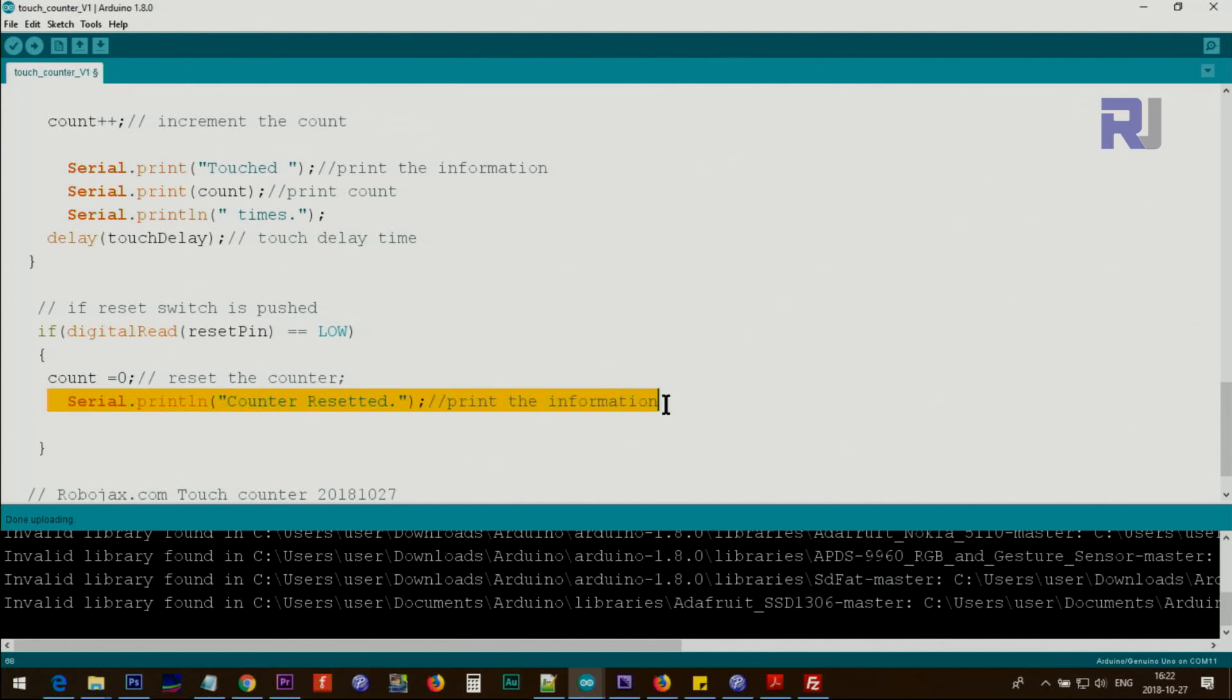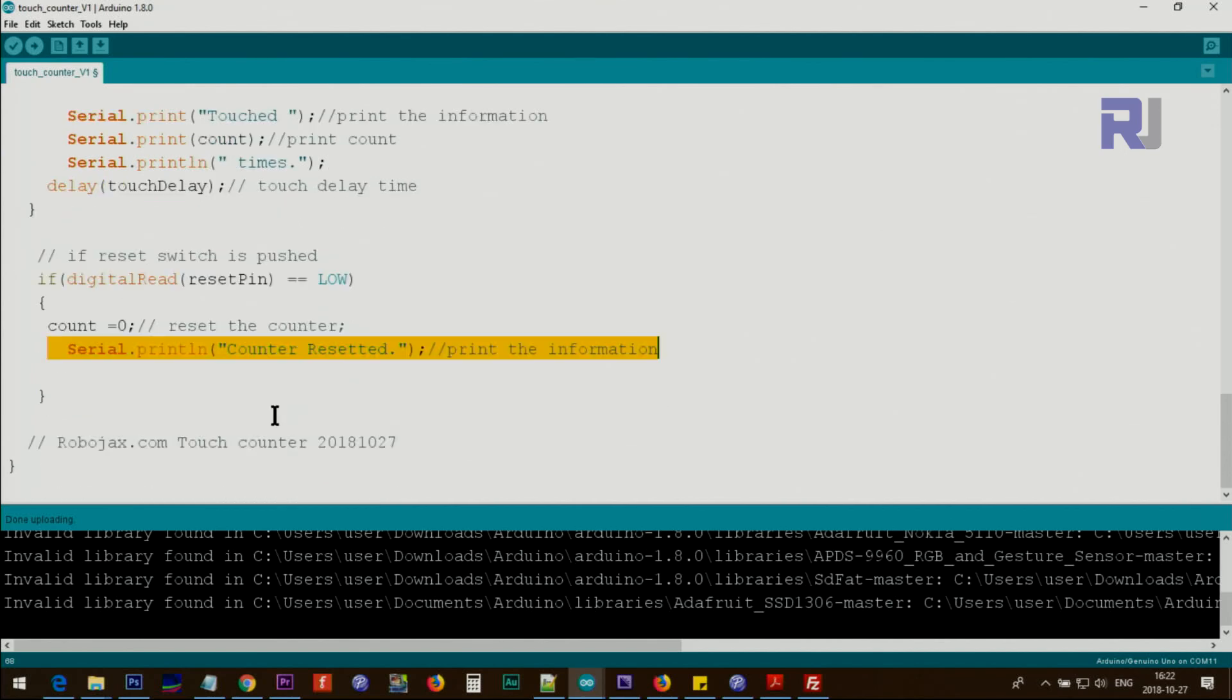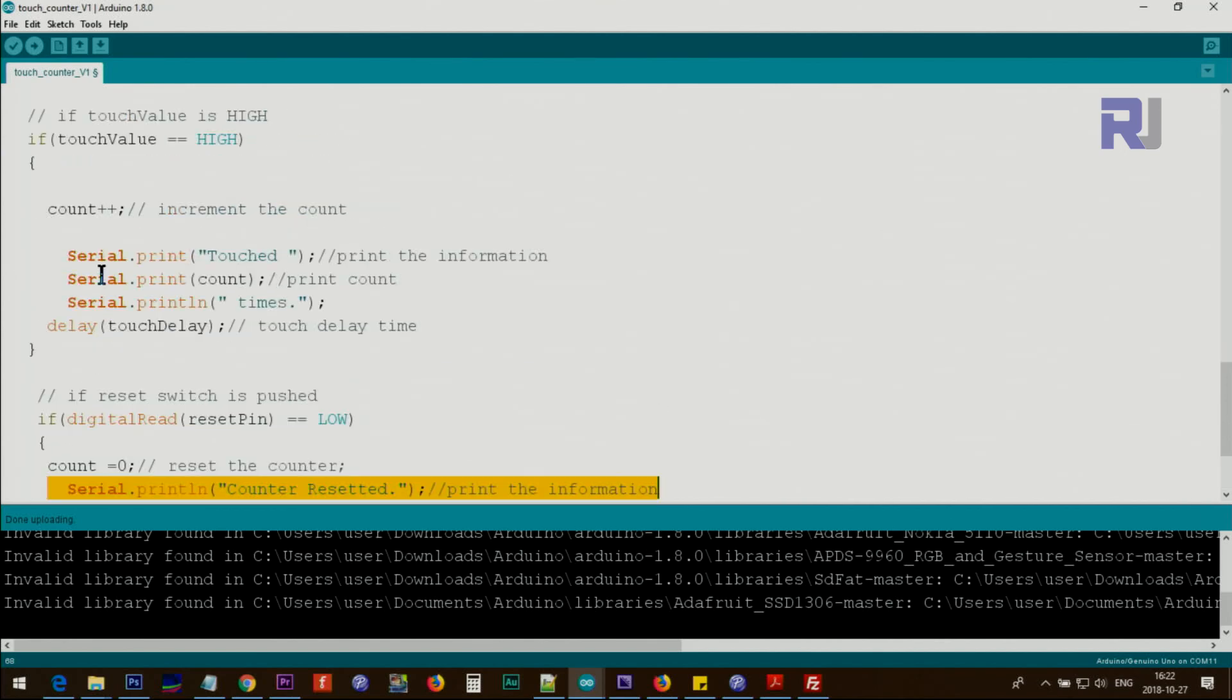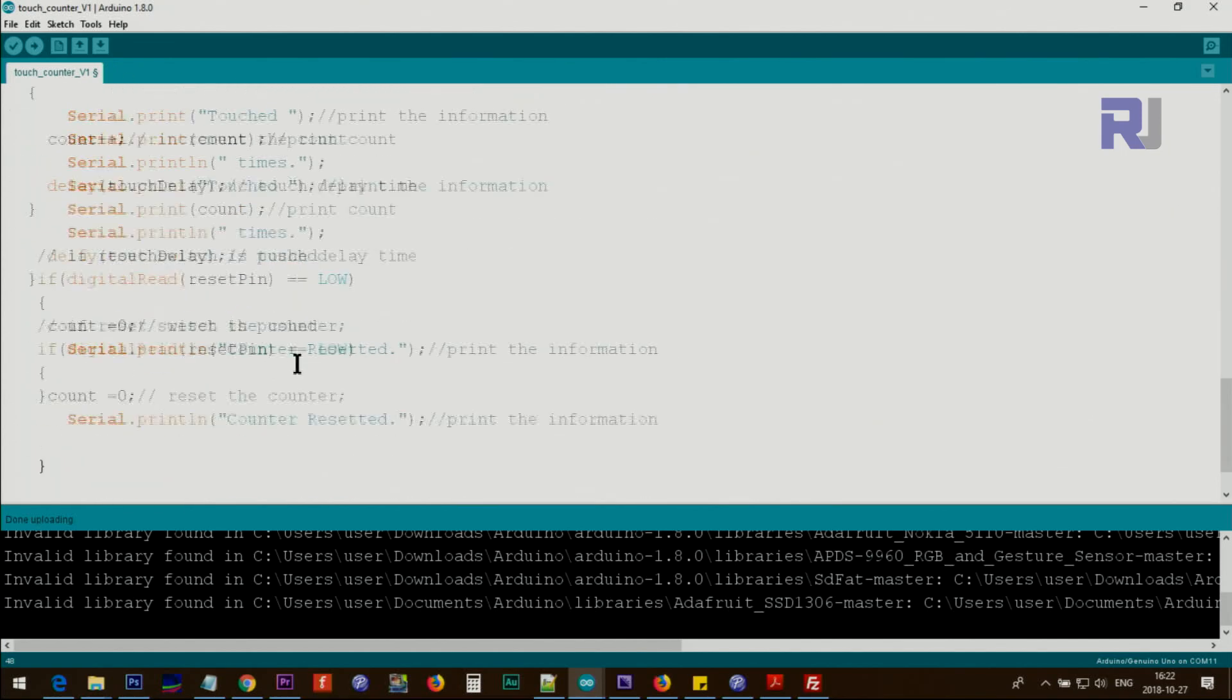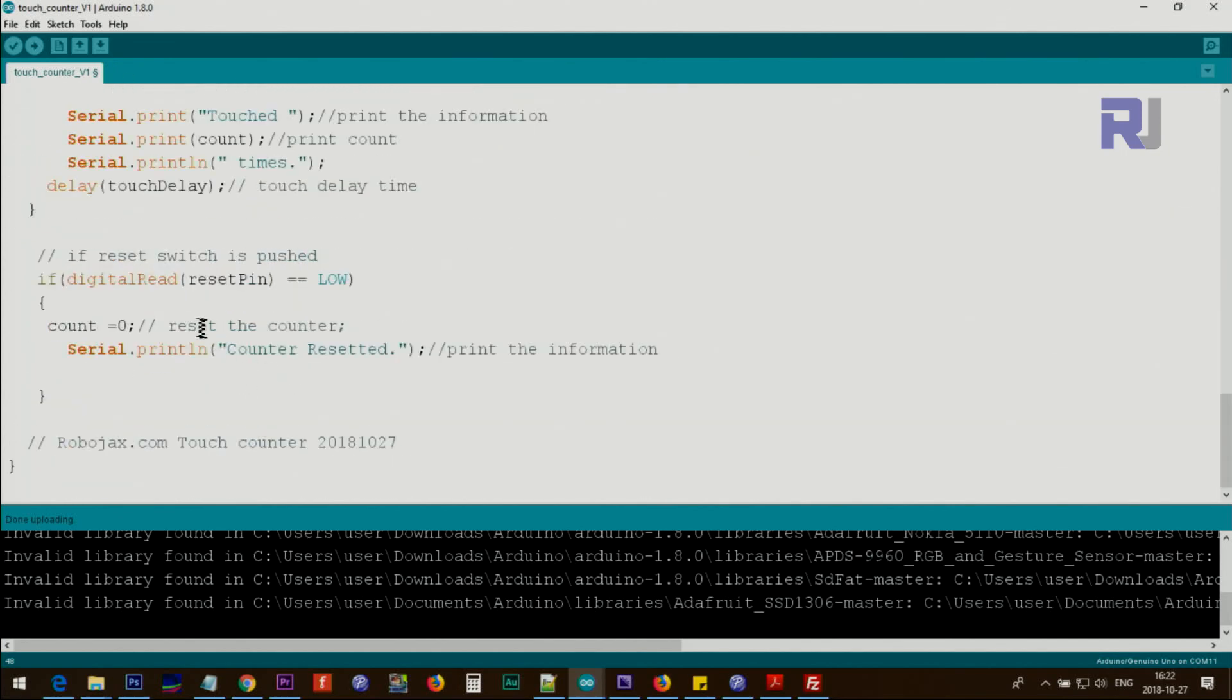So we check if it's low, then we set counter equal to zero and also we print this text on the screen - counter reset. Because this is a loop it just continues doing this, and if you press this reset button you will see tons of it.